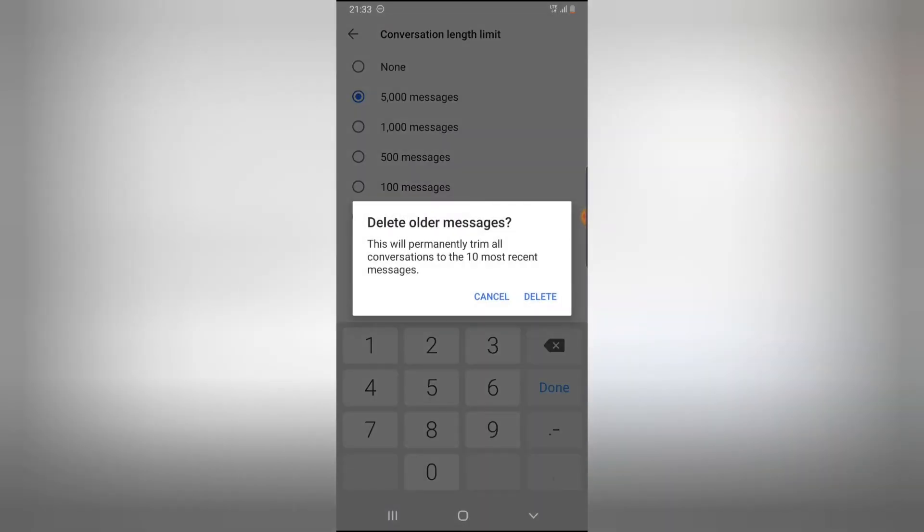You'll notice it says this will trim all your conversations to 10 most recent conversations. Click OK to confirm.